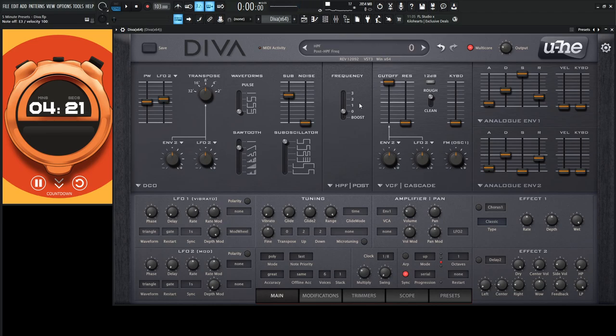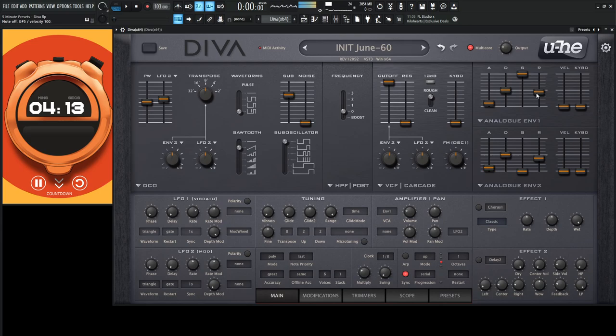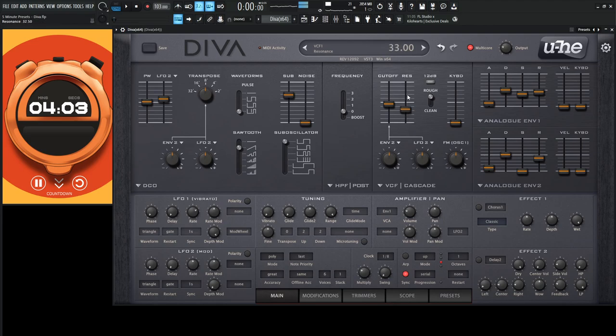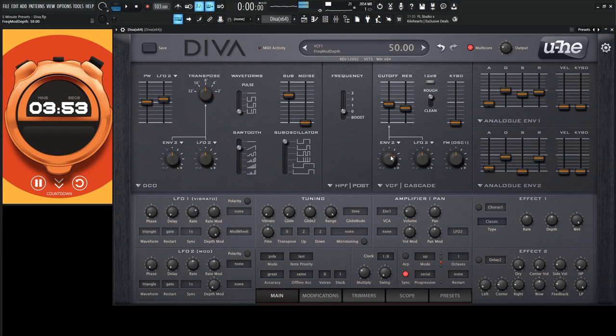Okay, so we have this sound here. Let's work on our envelope. Let's increase the release here. Okay, and let's work on the filter. Okay, we're kind of getting somewhere.